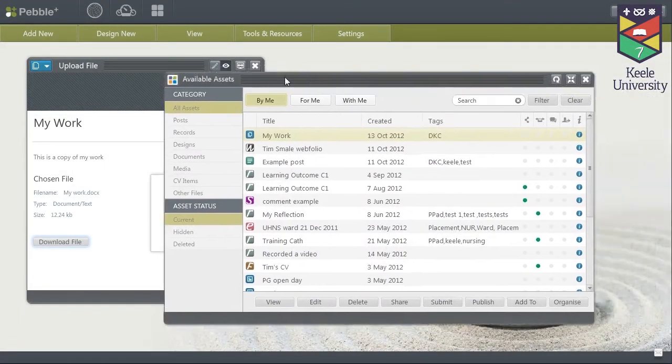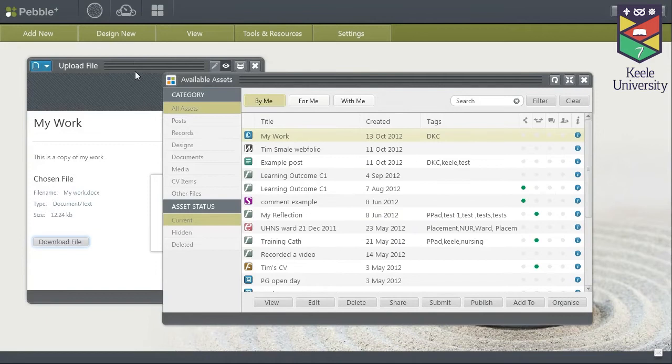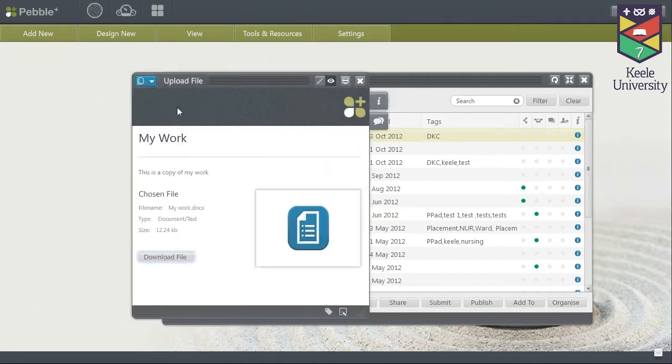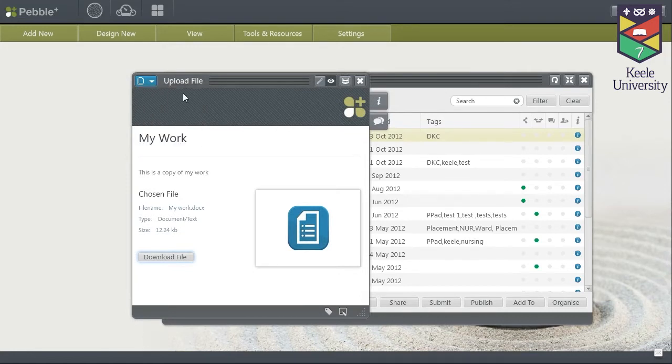In the asset store you can select your asset and use the share button down here. Or inside the asset itself you can click up in the top left hand corner and go share. Both will take you to exactly the same screen.